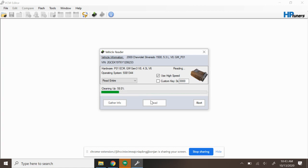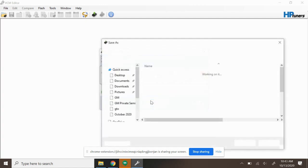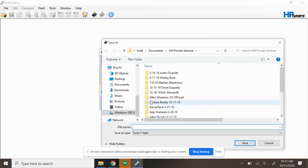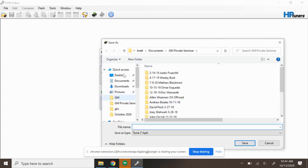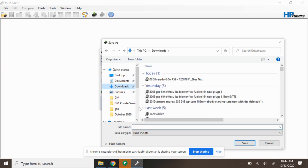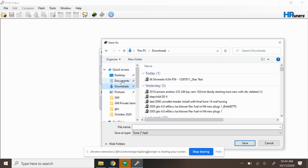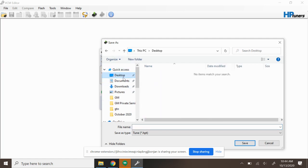All right, so now we are wrapping up the read. It's going to get us our file. We can go ahead and save this inside of our computer. I'm just going to go ahead and actually just put this on the desktop, it'll be the easiest thing to do. So we'll say Chase 01 Silverado, we'll call this file Pull.